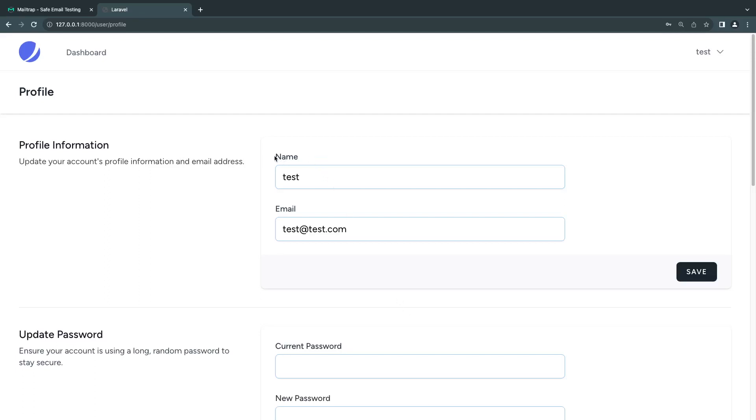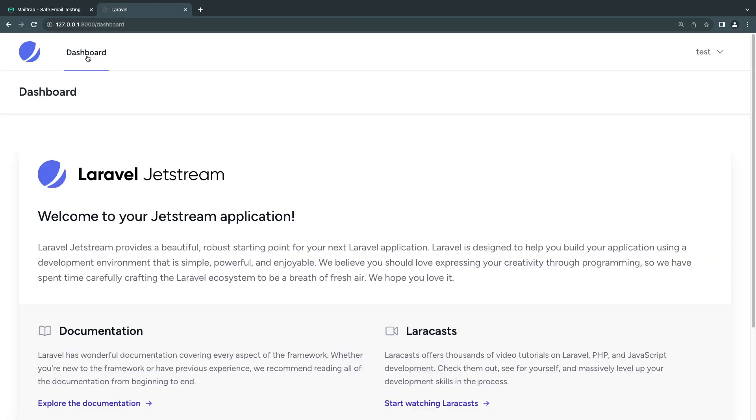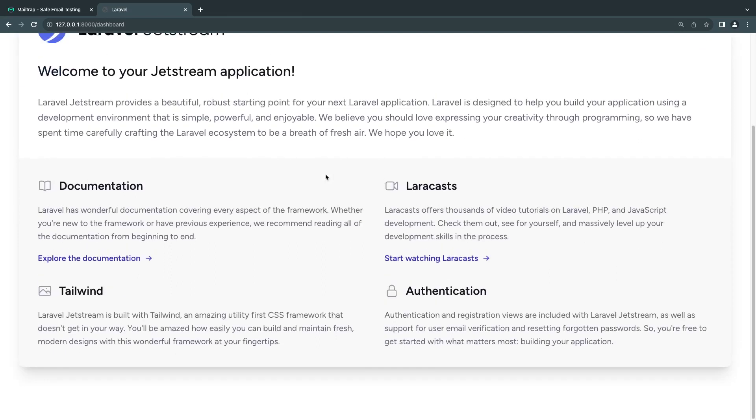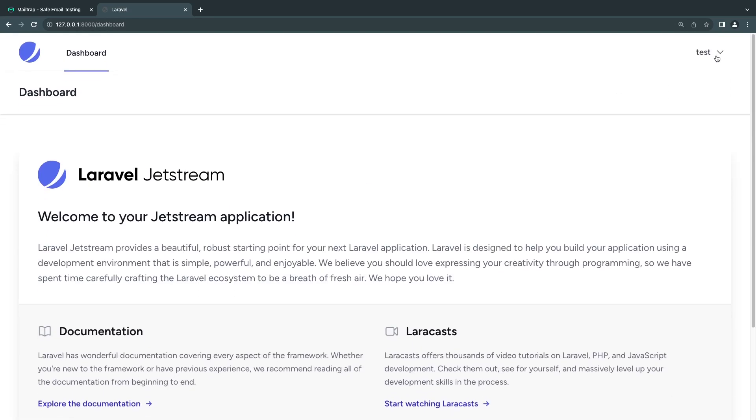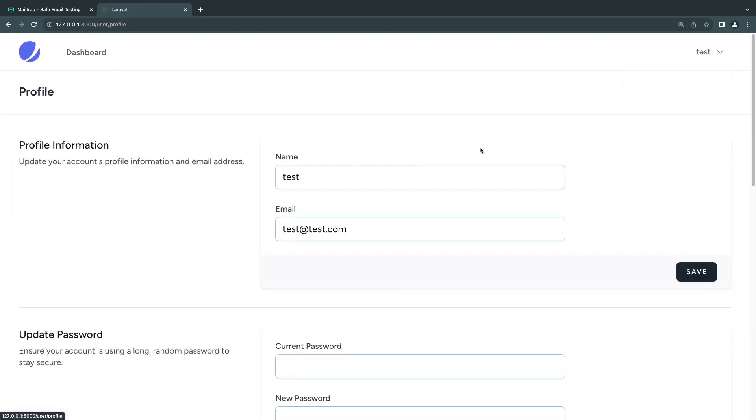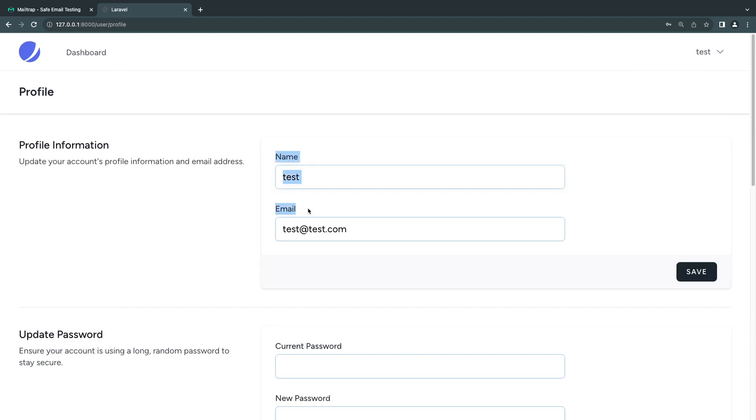Hey guys, today I'm going to show you how to enable email verification inside Laravel Jetstream. If you install Laravel Jetstream by default, it does not ask you to verify your email. First, you need to make sure you have installed Jetstream. I have a separate video on how to install it - it's part of the playlist. I have the link in the description.